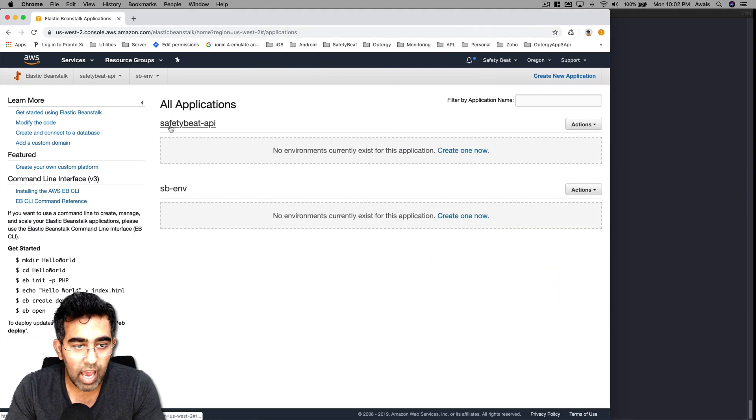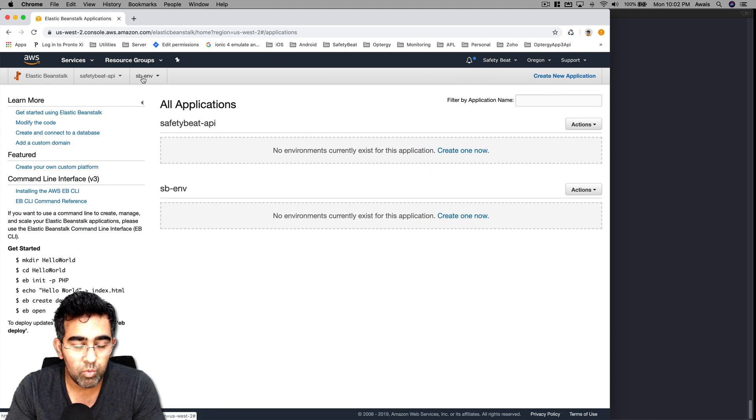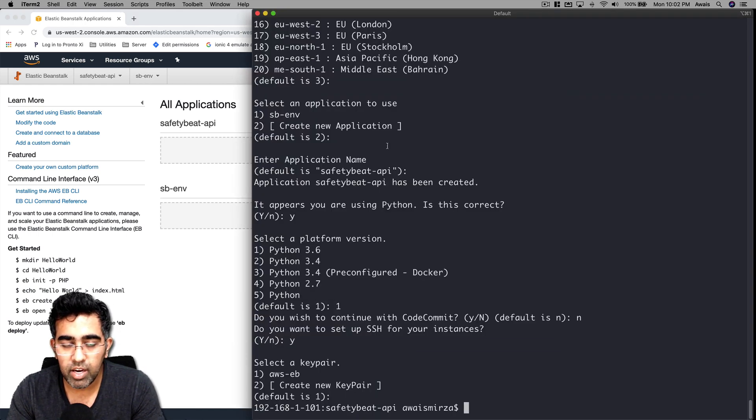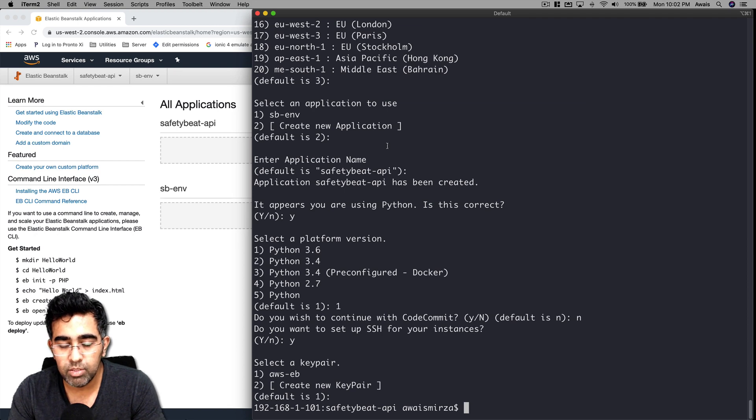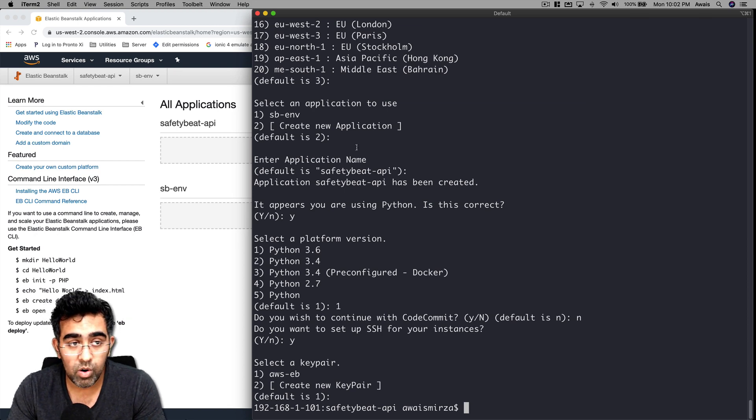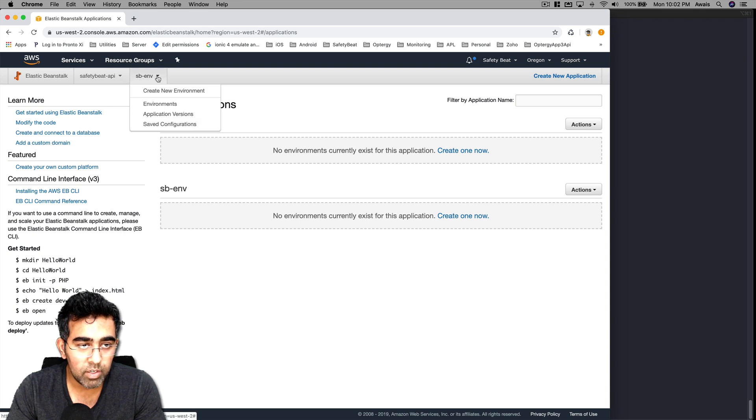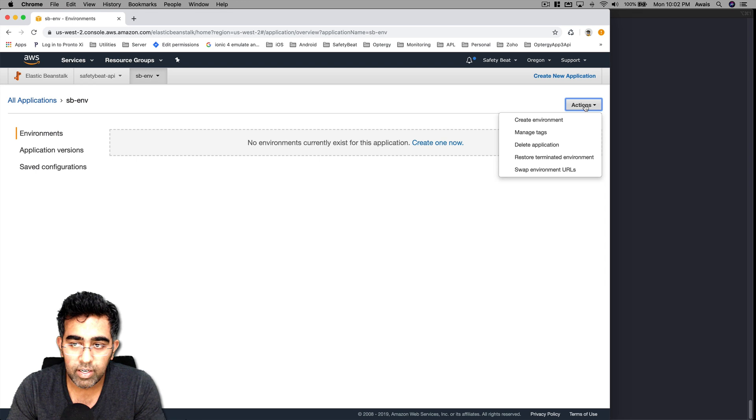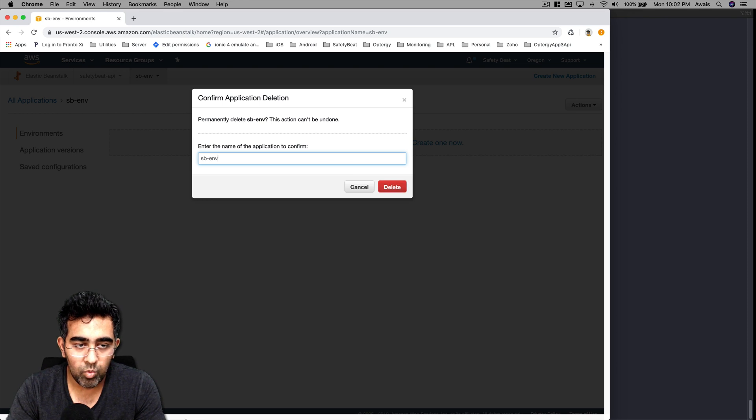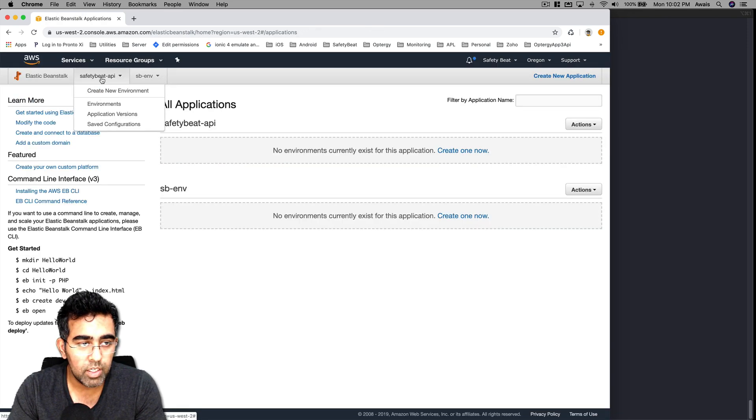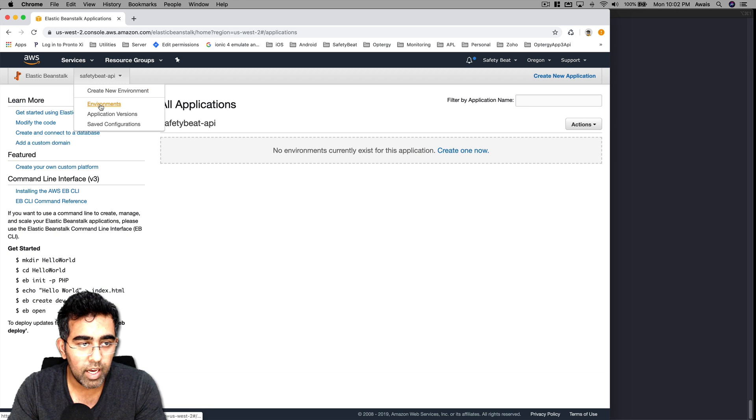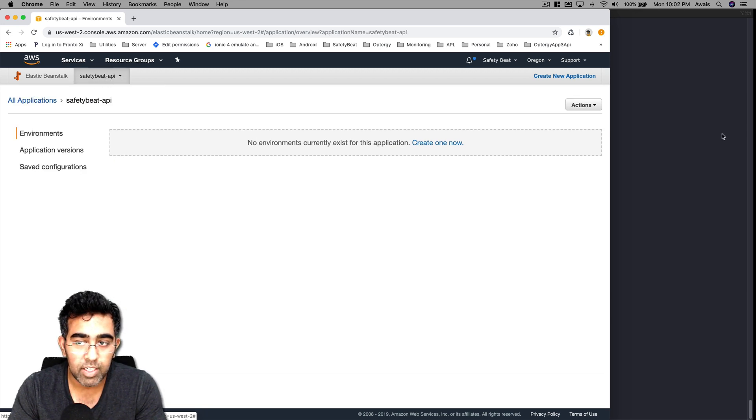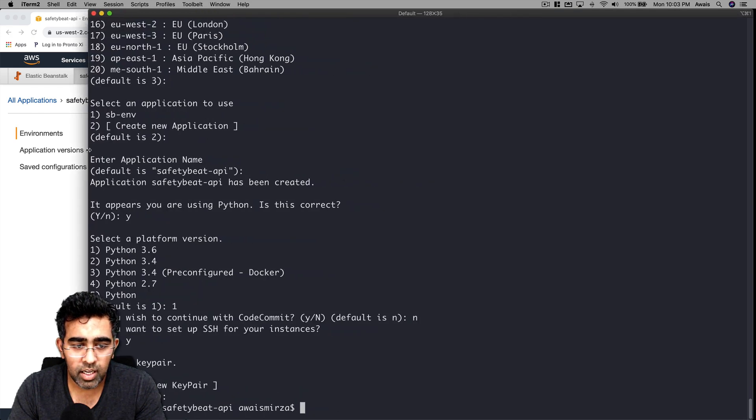The first one that we created was sb-env with this command - that was a long command where we defined everything, the Python version we want to use, we want to name our environment. I'm actually going to click on this arrow button, click on Environments, click on Actions, and I'm going to delete this application. You're going to have to type the name when deleting it. Let's click Delete. Now we go to safetybit-api.